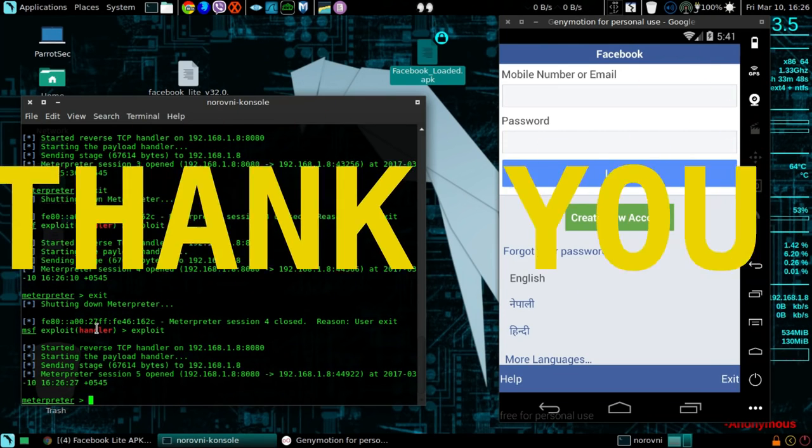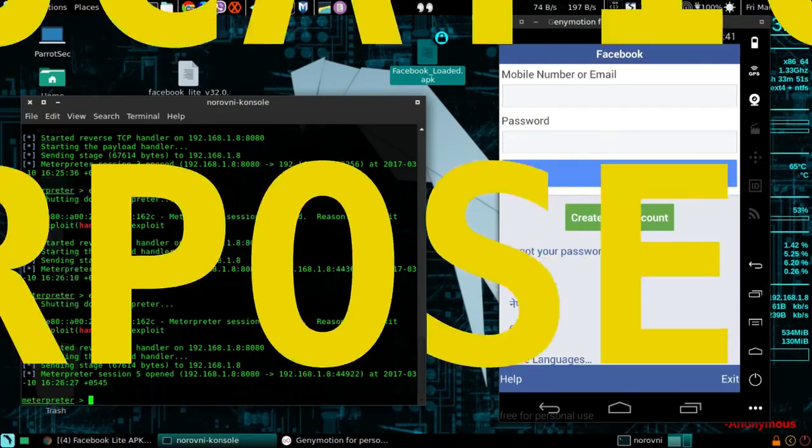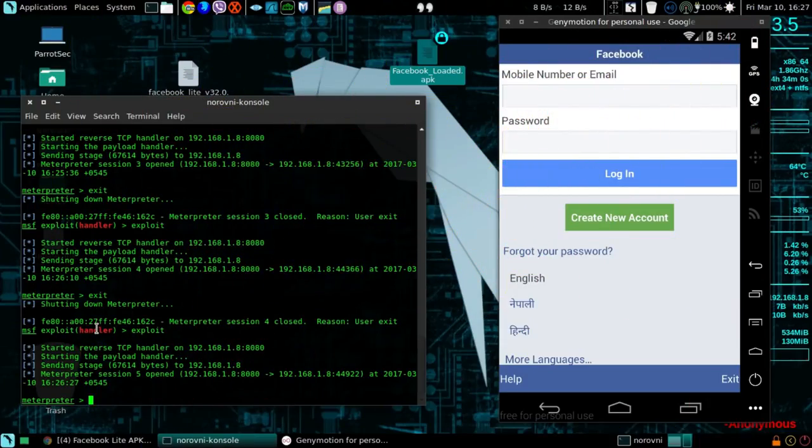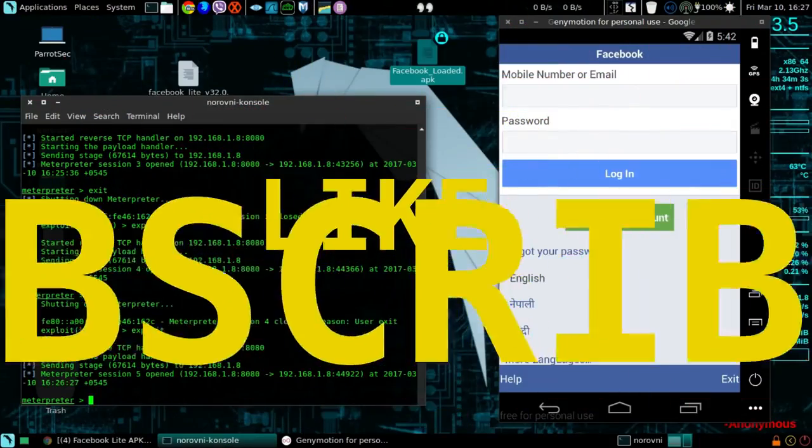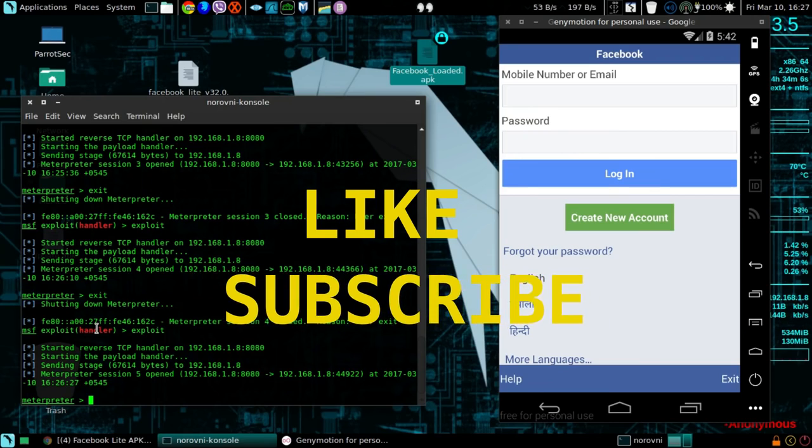Thank you guys for watching. I hope you enjoyed this video and this video is for educational purpose only. Please do not use this technique to harm others. Thank you for watching, please like and subscribe.